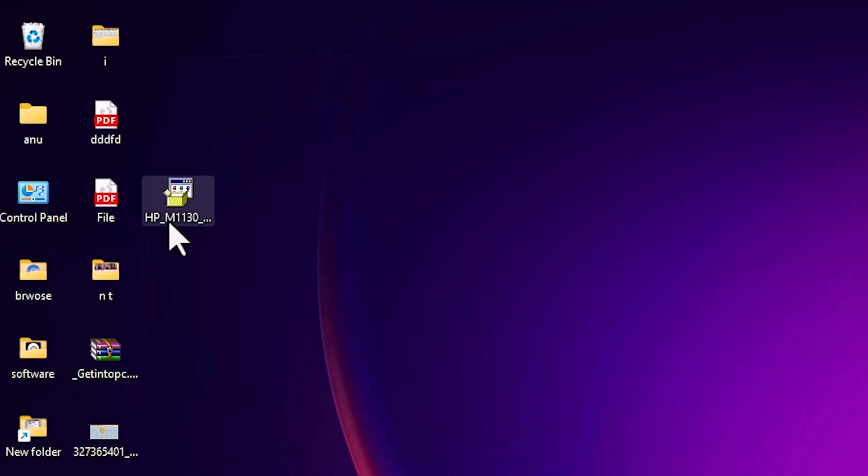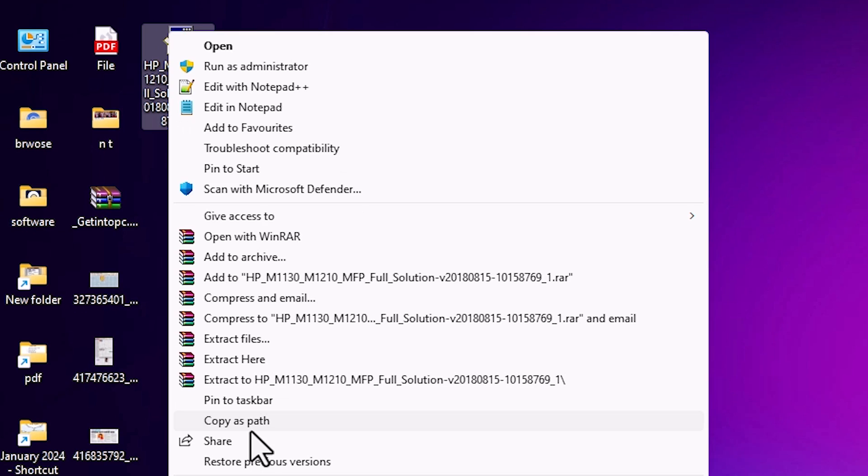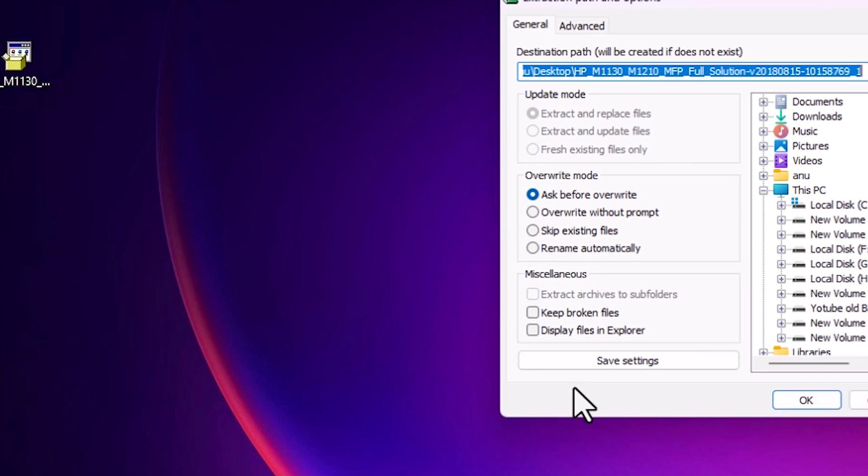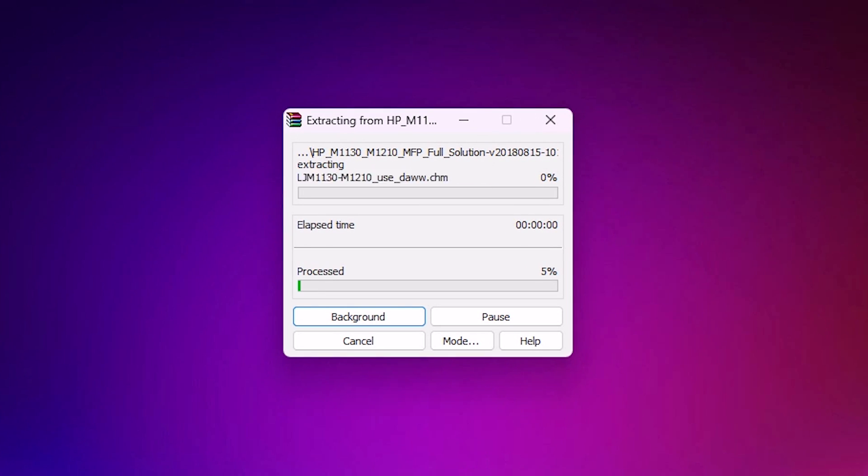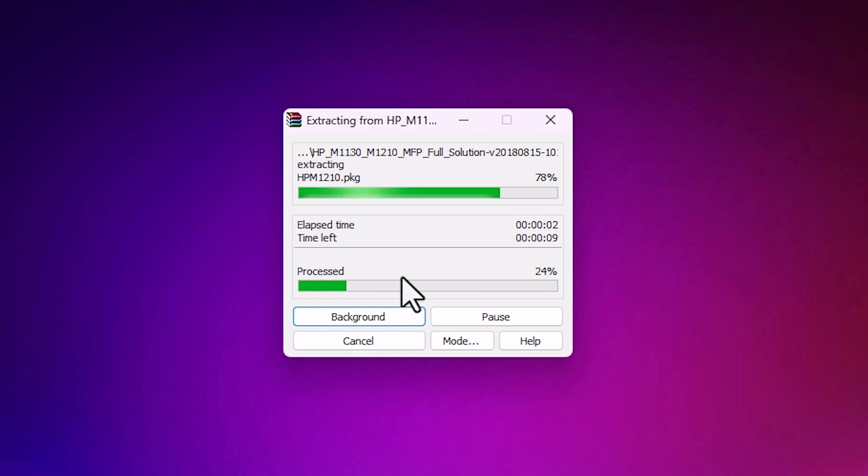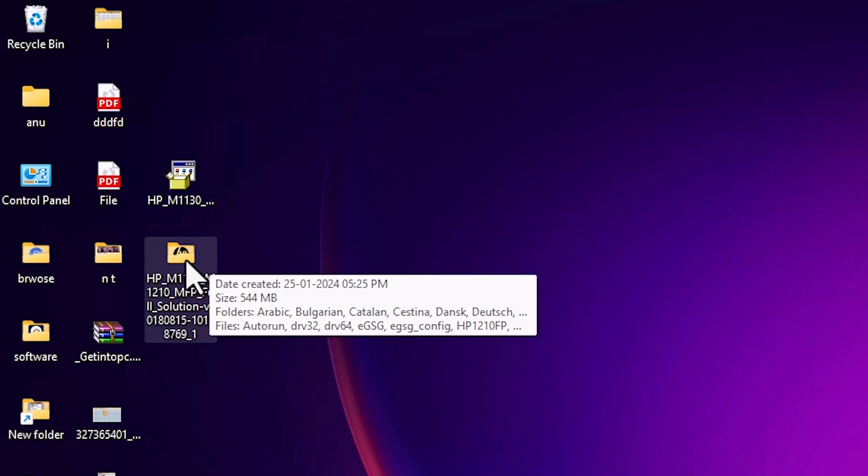Right click on it. Here we find show more options. Click on show more options. Click on extract files. Click on OK. It takes just a few minutes. It isn't a very heavy file. So be patient. Here are our drivers or the setup file.